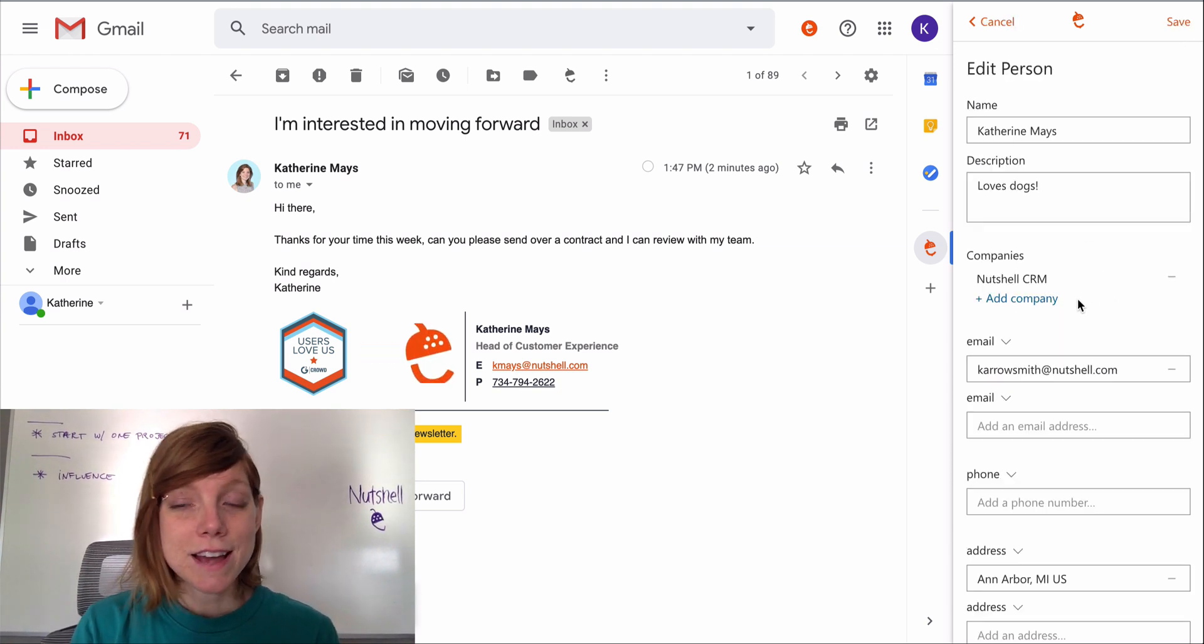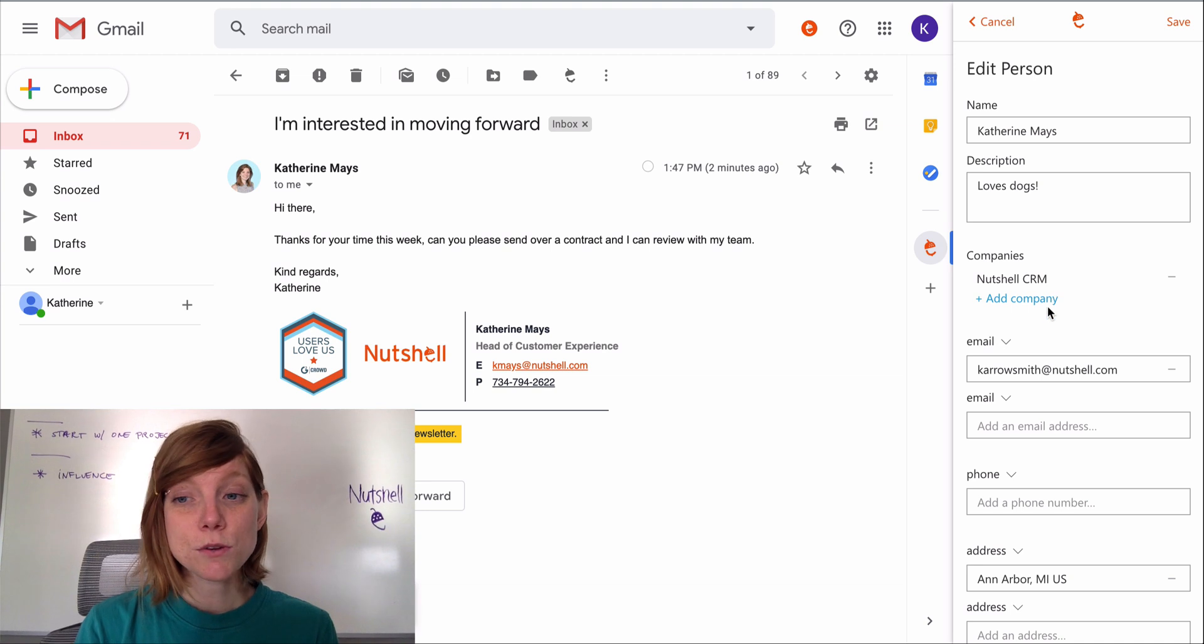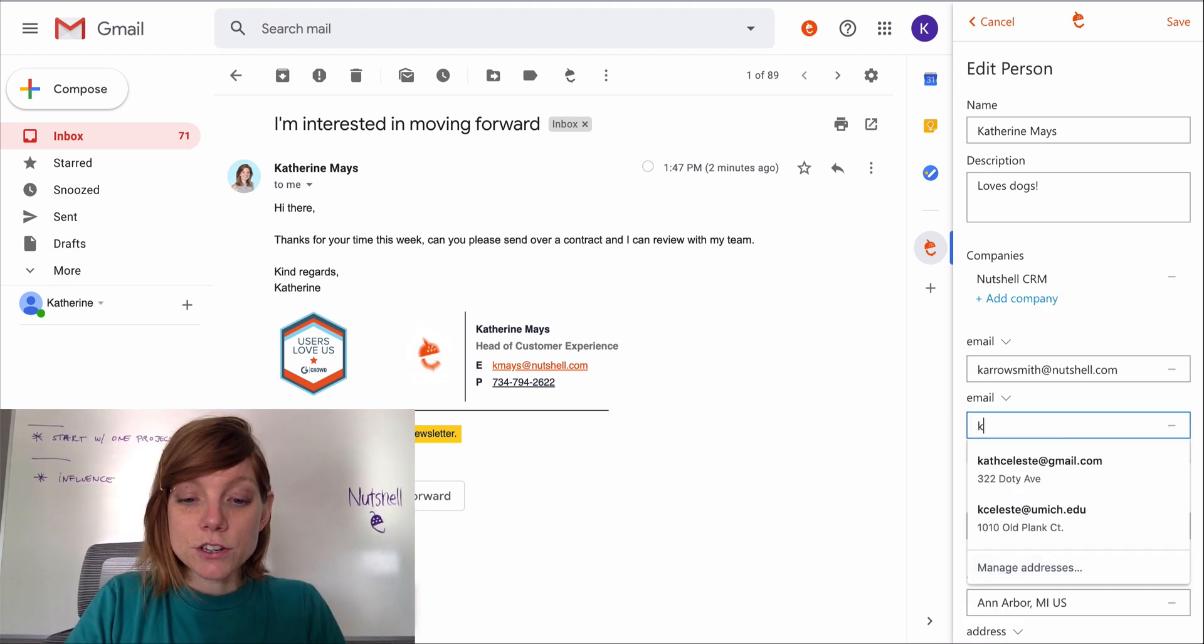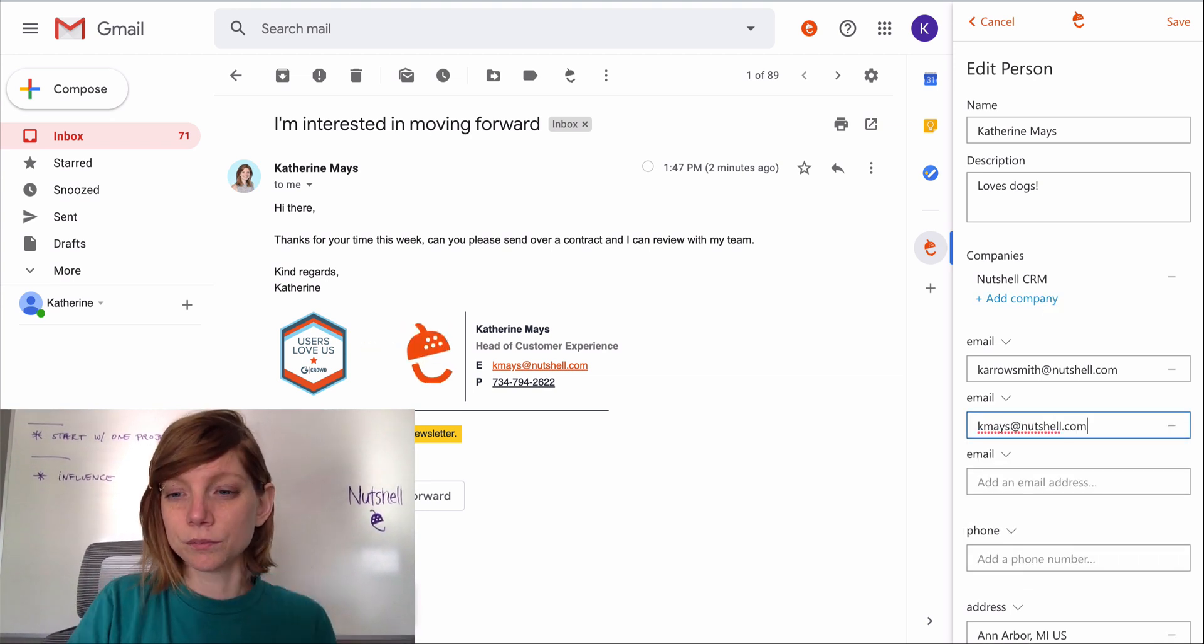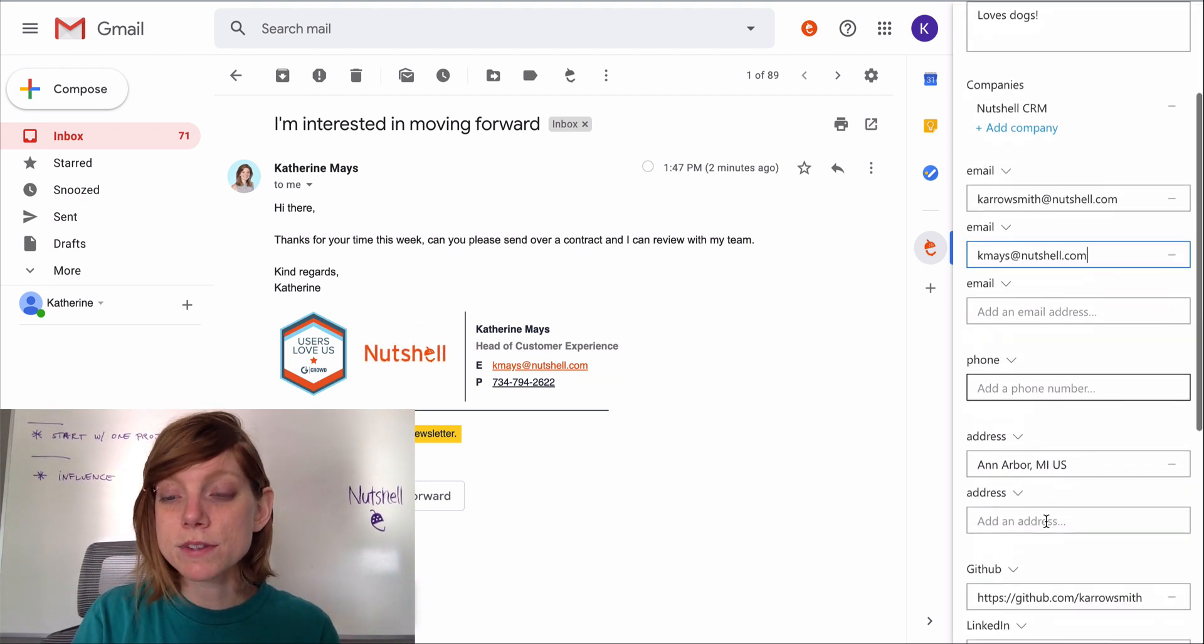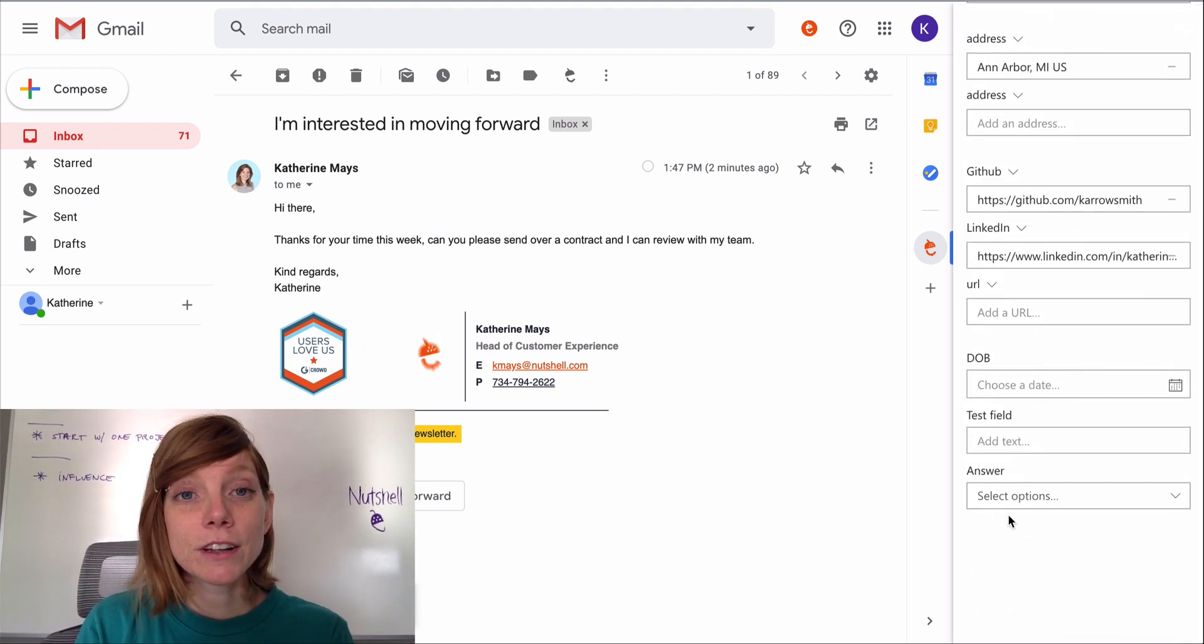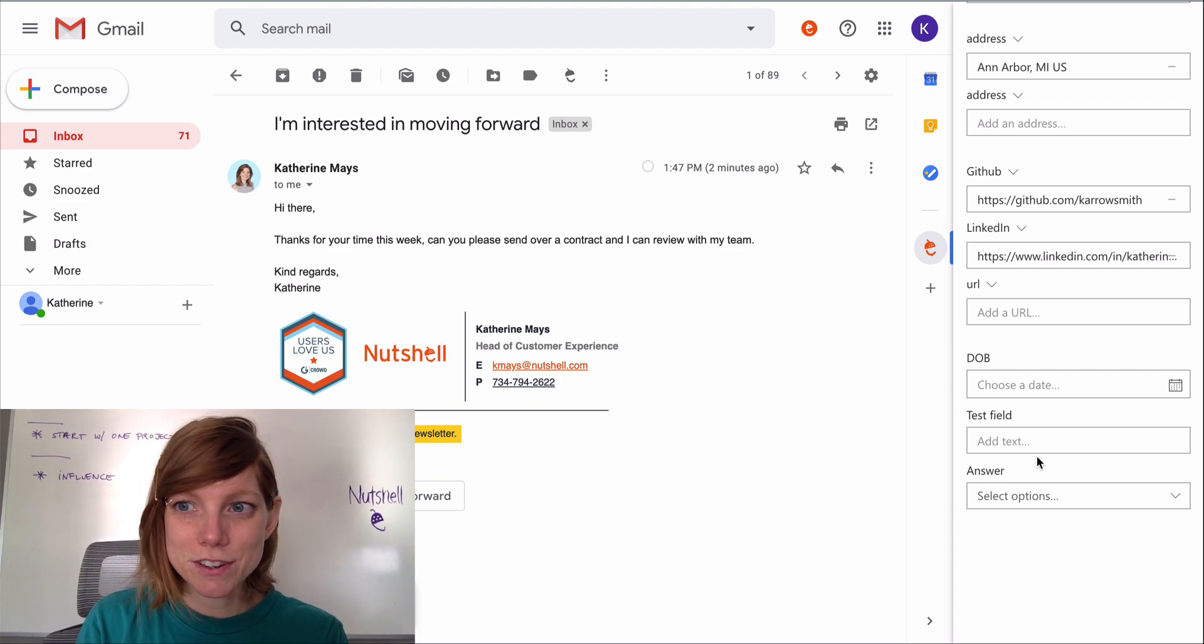You can edit the contact information including adding a description, a company, maybe a new email address, a phone number, a website, a physical address, and fill out any custom fields from inside of your Nutshell account.